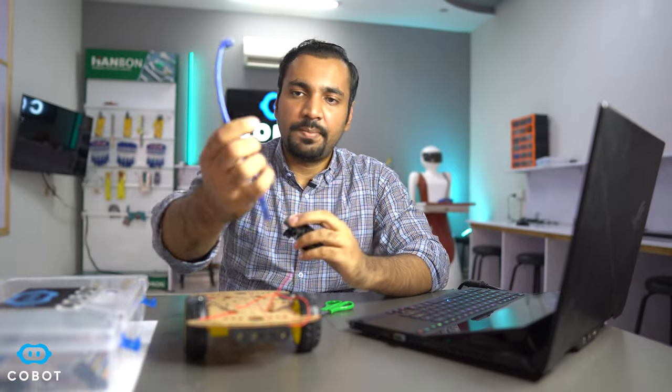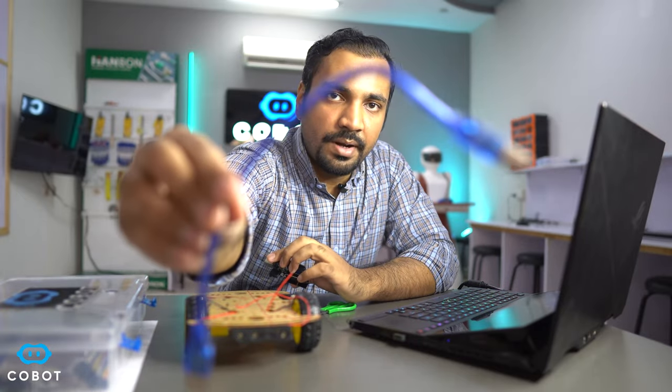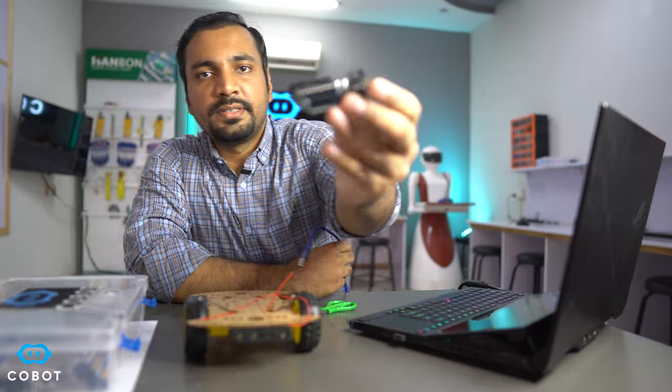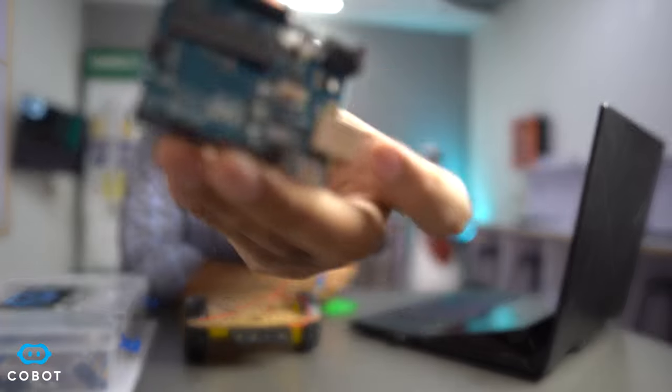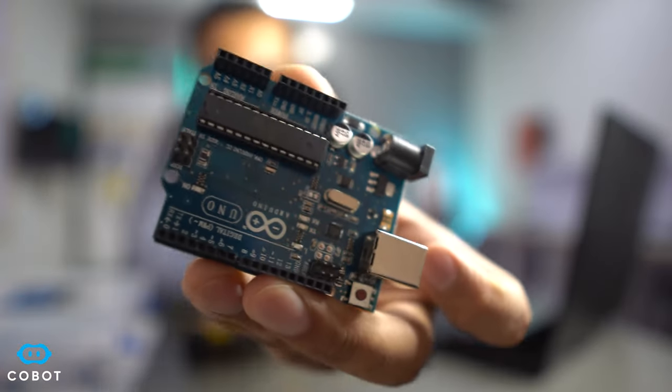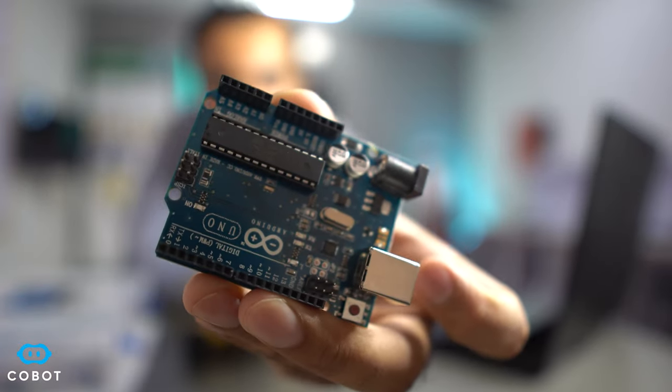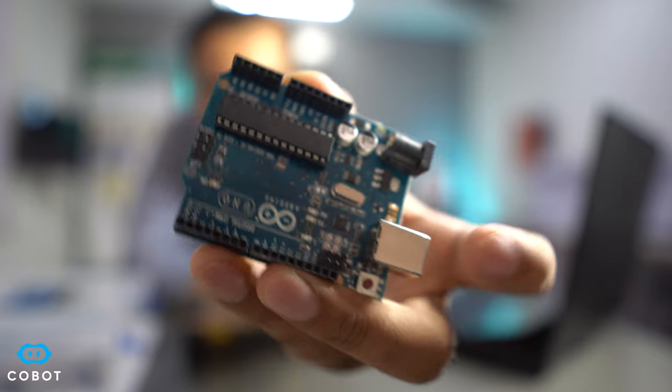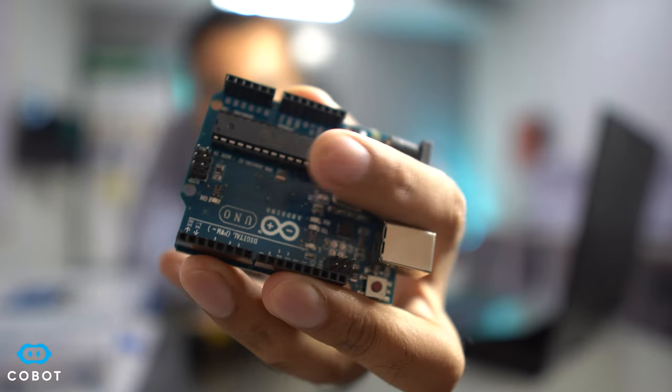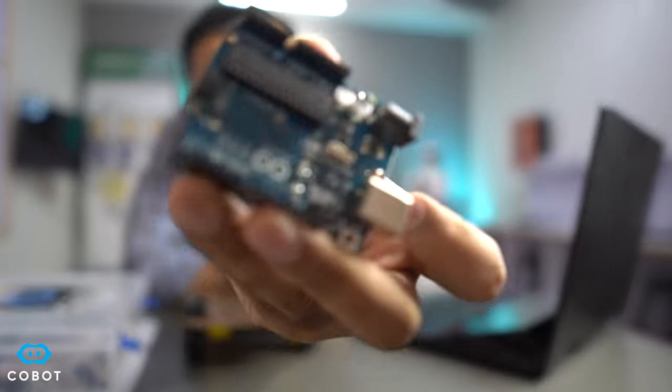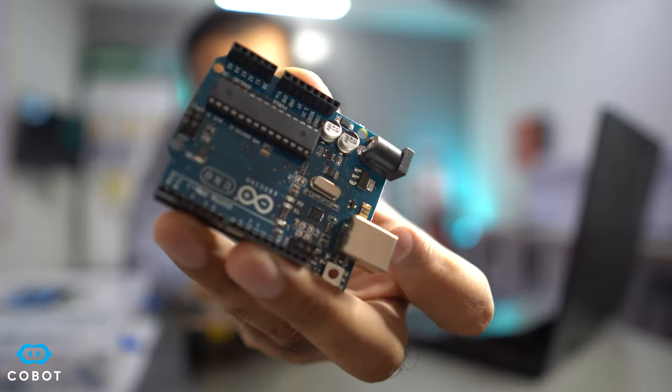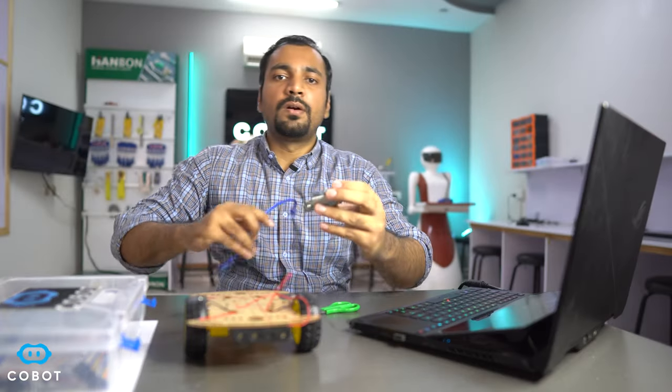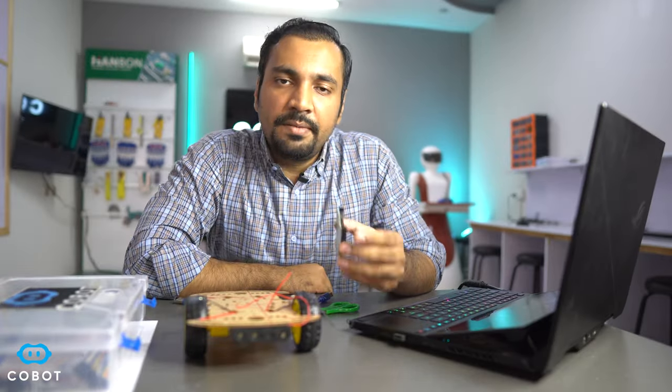So this is the wire that we are required in order to program the robot and this is the microcontroller board and it is called Arduino Uno. Now if you can see there is an IC on top of it and this is basically called microcontroller and this entire board which is developed by a company called Arduino.